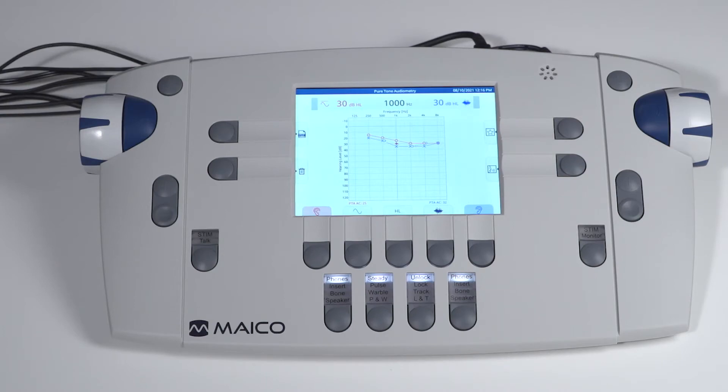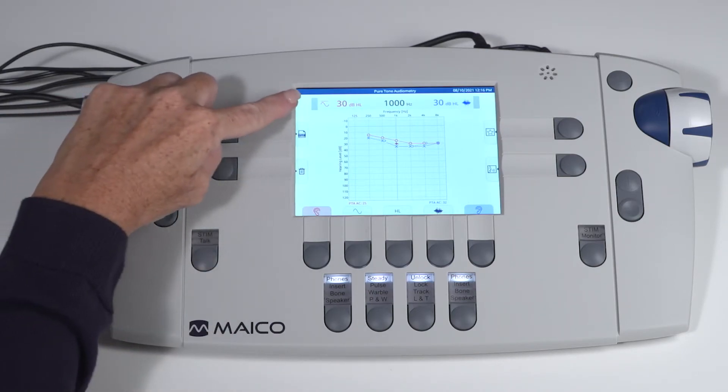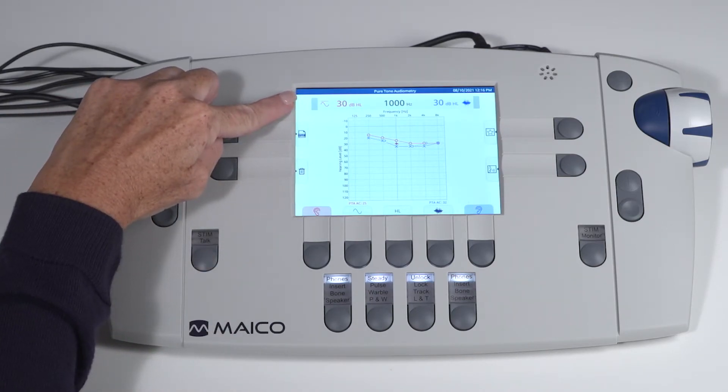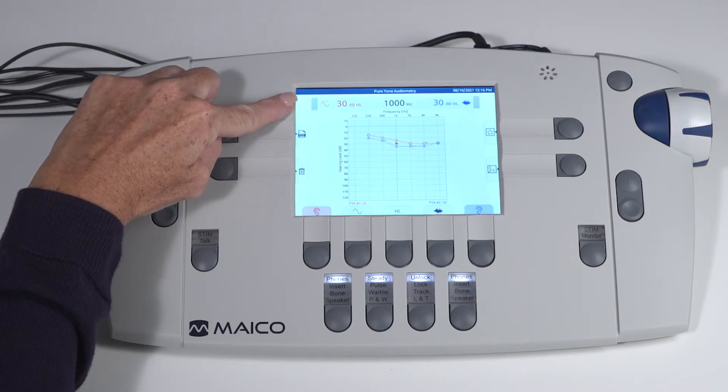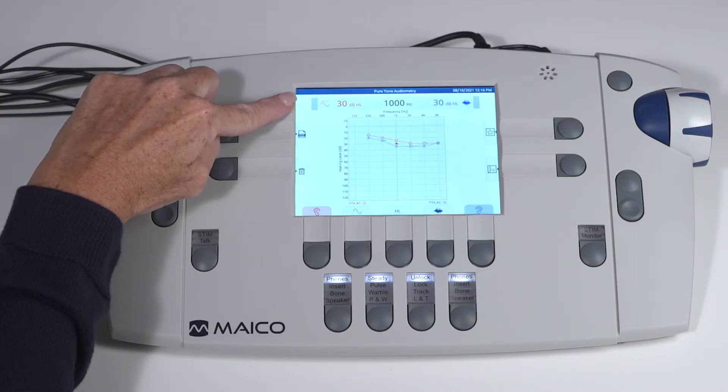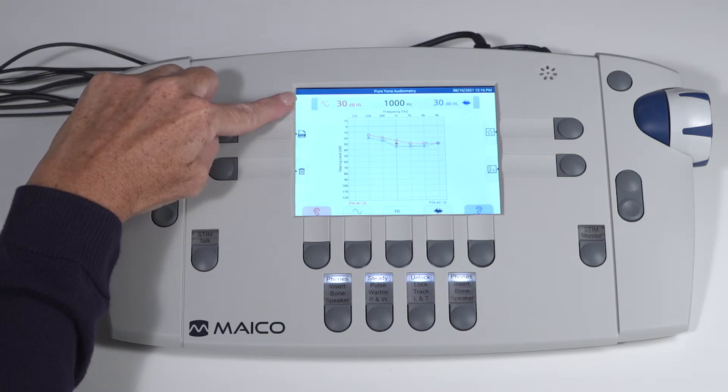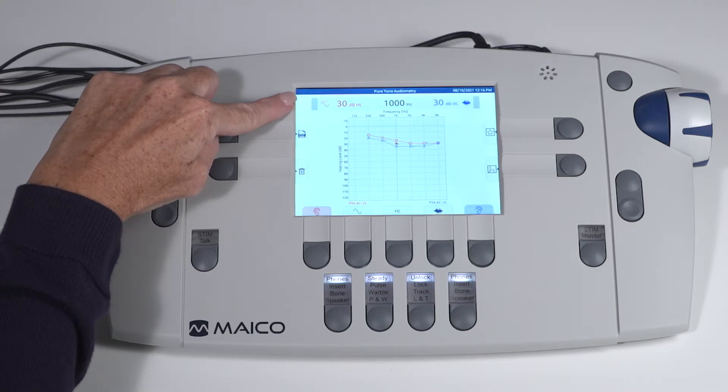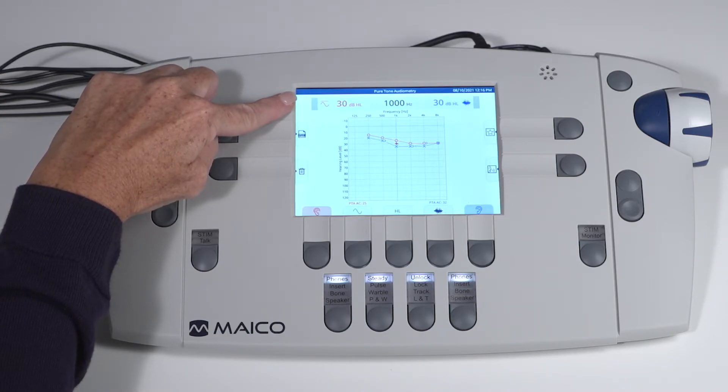Test status can be easily identified by the status bar at the top of the screen with the level and frequency, as well as the test signal routed to each channel. Red or blue lettering indicates routing to the right or left ears. Stored thresholds are displayed on the audiogram.